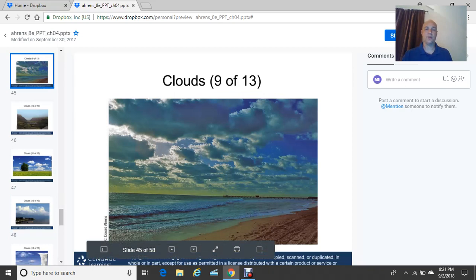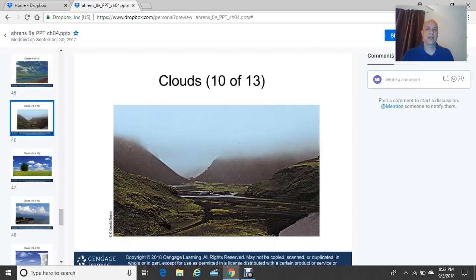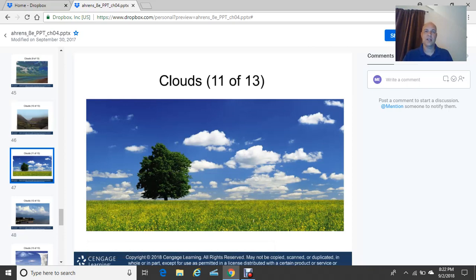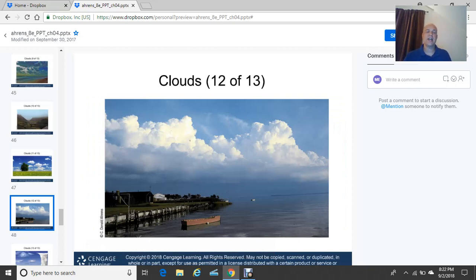Fog is essentially a stratus cloud that goes all the way down to Earth's surface, making driving and flying very difficult. Cumulus clouds are the type you see on a hot summer day — cotton ball clouds. Flat cumulus clouds indicate a very stable atmosphere and fair weather. Cumulonimbus are the clouds that eventually result in thunderstorms — thunder, lightning, heavy rain, sometimes hail, sometimes tornadoes.